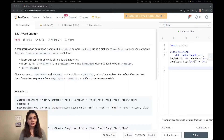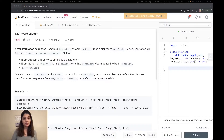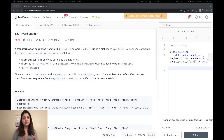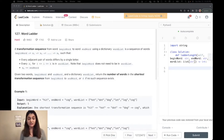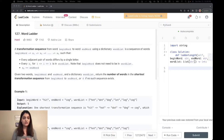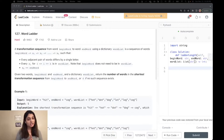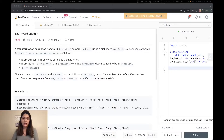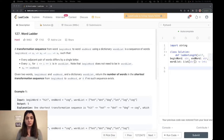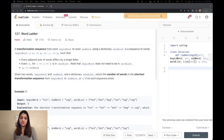Let's start by reading the question. A transformation sequence from begin word to end word using a dictionary word list is a sequence of words beginning at begin word, going through a series of changes to s of k, such that every adjacent pair of words differs by a single letter. Every s of i, for i between 1 to k, is in the word list. Note that begin word does not need to be in the word list, and s of k equals the end word. Given the two words begin word and end word and a dictionary word list, return the number of words in the shortest transformation sequence from begin word to end word, or zero if no such sequence exists.